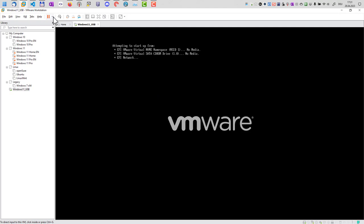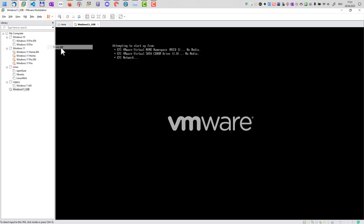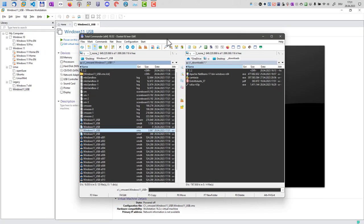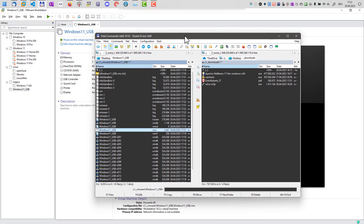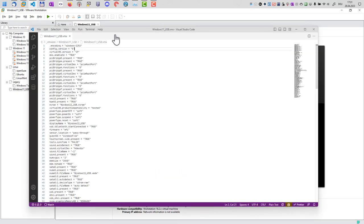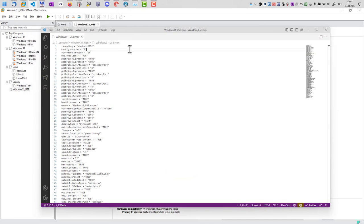In order to change that, I first power off my virtual machine and then I edit this file here, the VMX file of the virtual machine. So I edit the file here. You can do that with any editor of your choice.